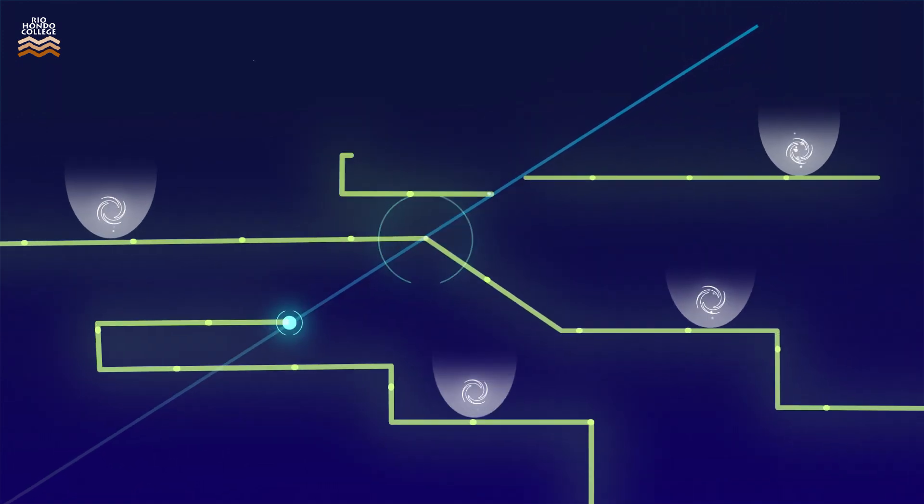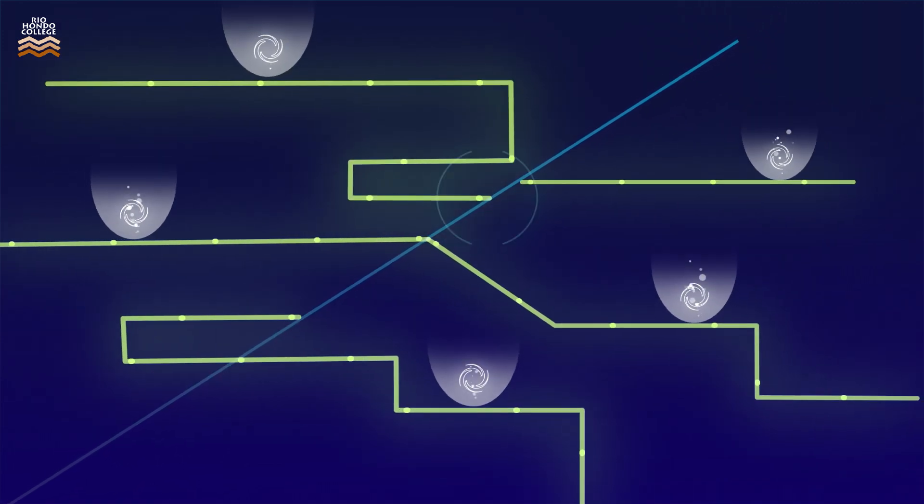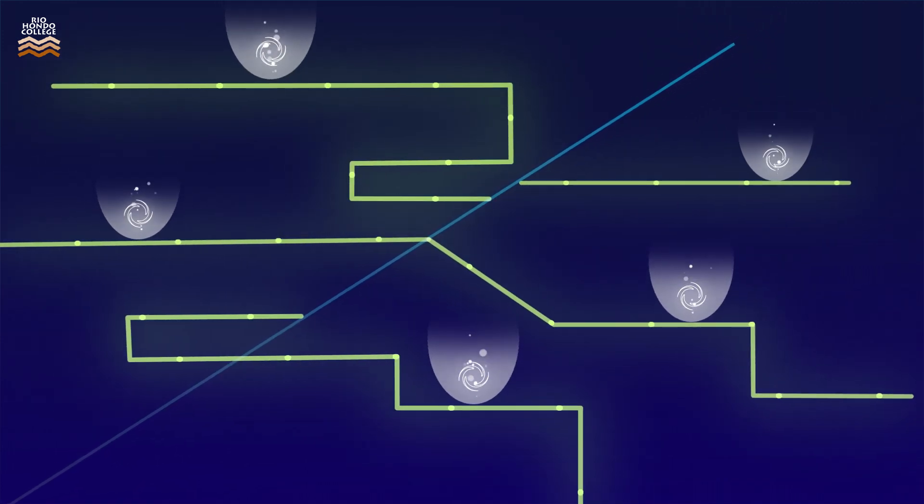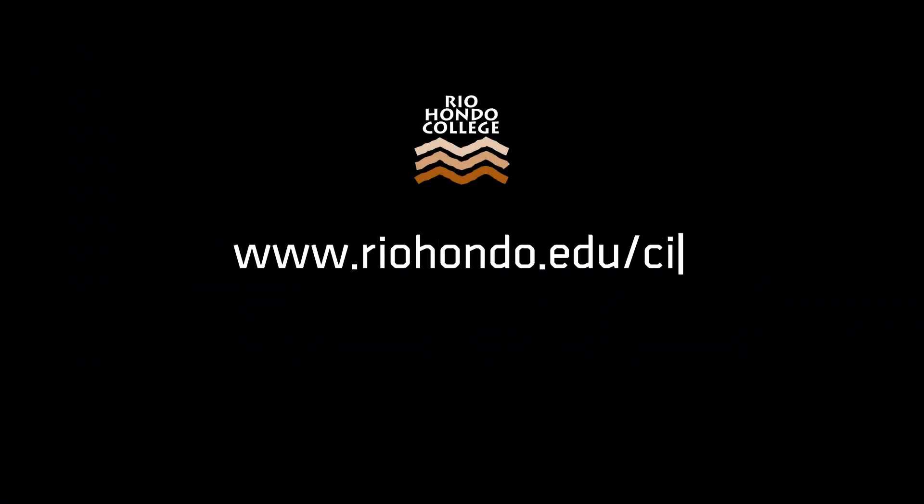So, are you ready to start your future career and help the world stay connected? Start Rio. Go anywhere. Visit our website for more information.